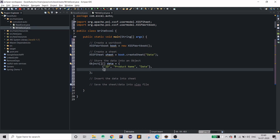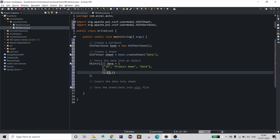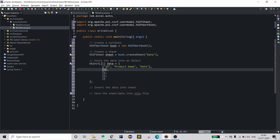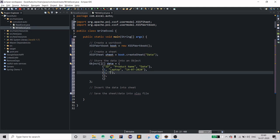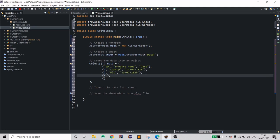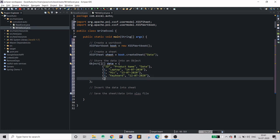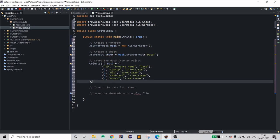I will be creating four rows of data, but you can create as many as you want. The ID will start at 1, the name is 'Laptop', and let's put today's date. Then entries for mic, keyboard, and mouse with dates like 13/07/2020, 12/07/2020, 11/07/2020. This is your data.